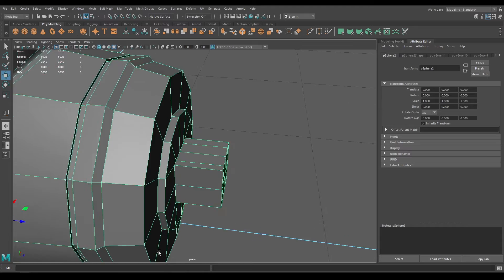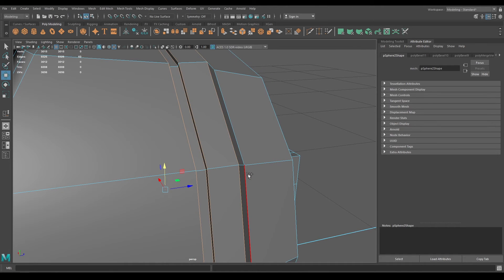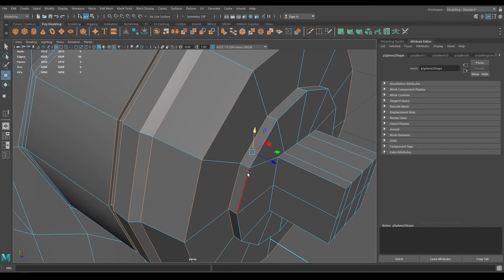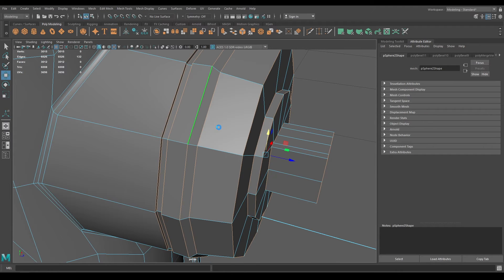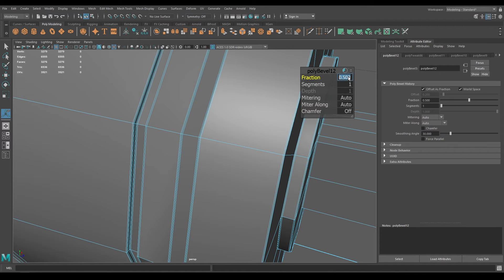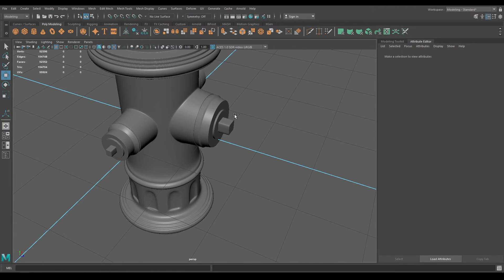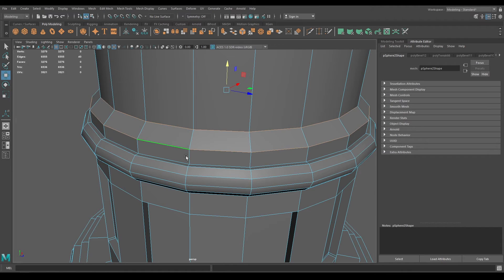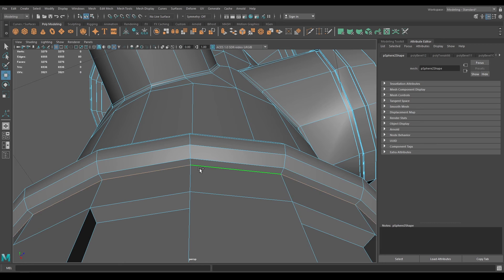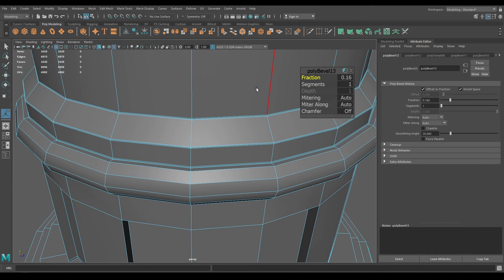Now it's time to add some supporting edges on this one. Go to edge mode and select these edges, then bevel. Turn off the chamfer for this one and decrease the fraction to 0.3. Select these three edges and add some segments here.